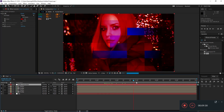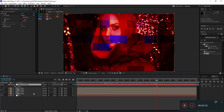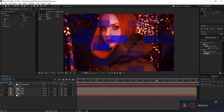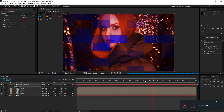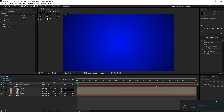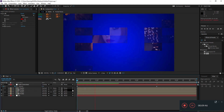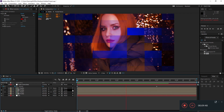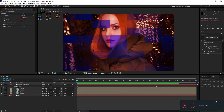Go to around 4 seconds, hit T to reveal opacity, and bring it down to 50. Hit the stopwatch to add a keyframe, then go to 0 seconds and set opacity to 0. Now when you hit play or 0, you'll get this kind of color correction fading in.